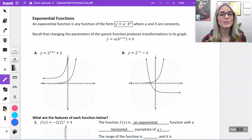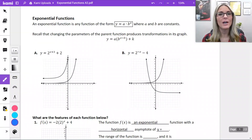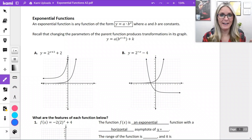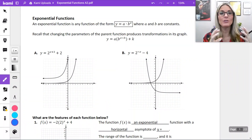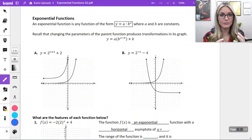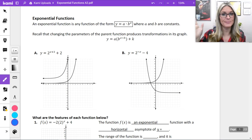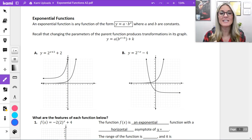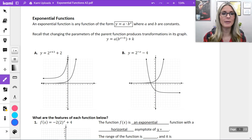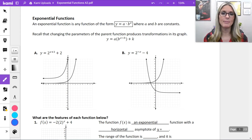Today's lesson is exponential functions. In your journey of mathematics, in eighth grade math you start to learn about functions — linear functions, quadratic functions that make parabolas — and here's another function family: exponential functions. You do learn about exponential functions in Algebra 1, so this might be a bit of a review for you in our lesson today.